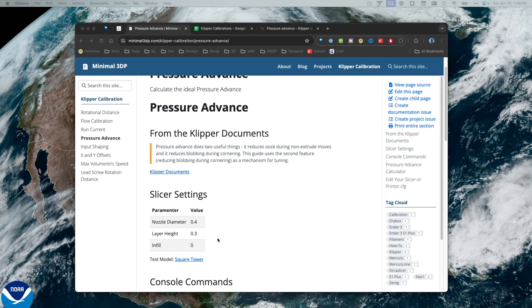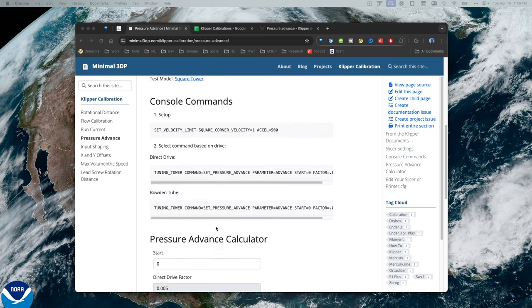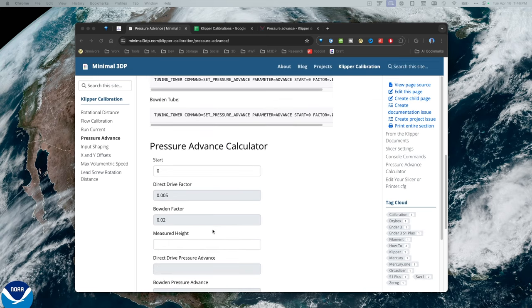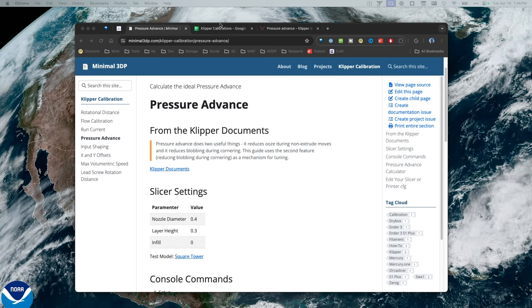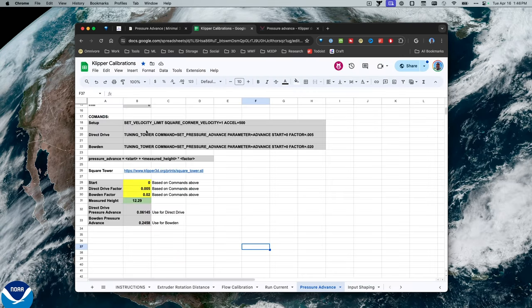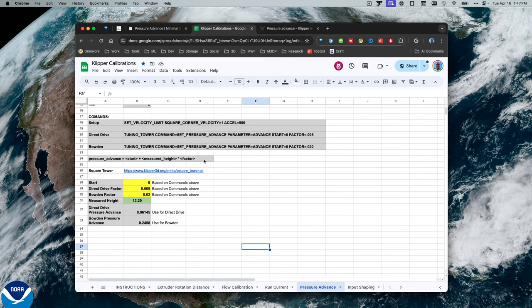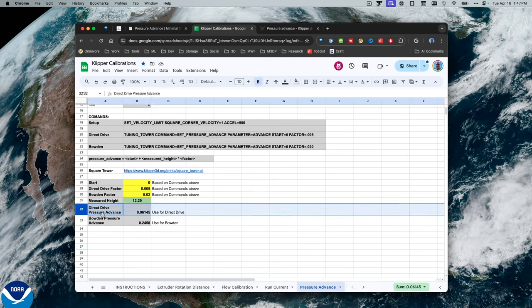You can calculate pressure advance either using my Klipper calibration website or my Klipper calibration spreadsheet. I have calculations in both places, and you can use whatever you're most comfortable with. Now, once you've calculated, let's say in this case, I've calculated my direct drive pressure advance as 0.061. Where do I need to update that?